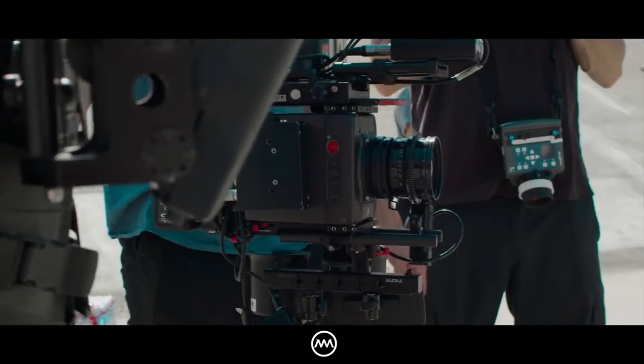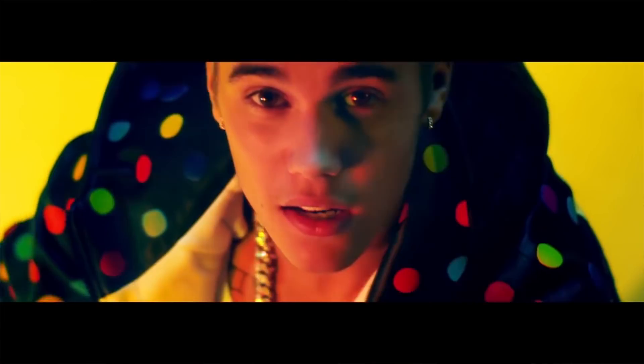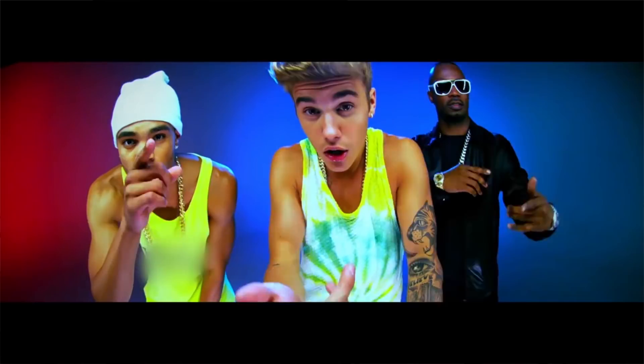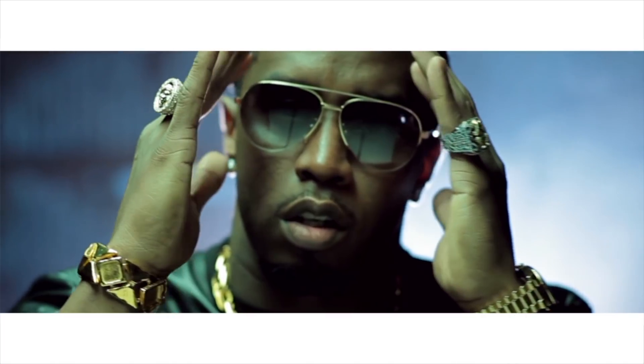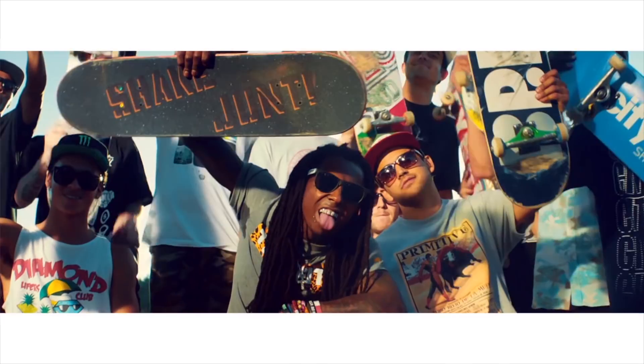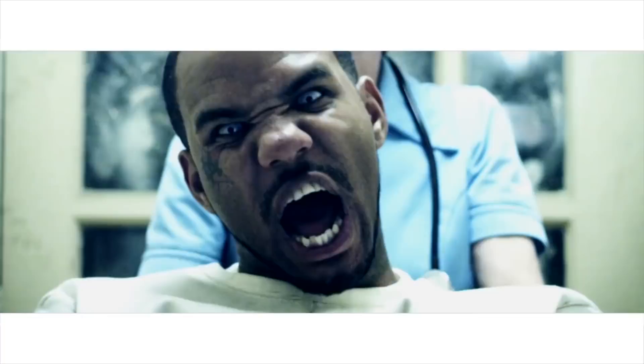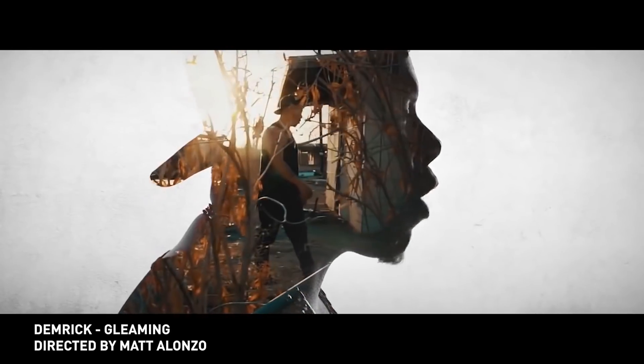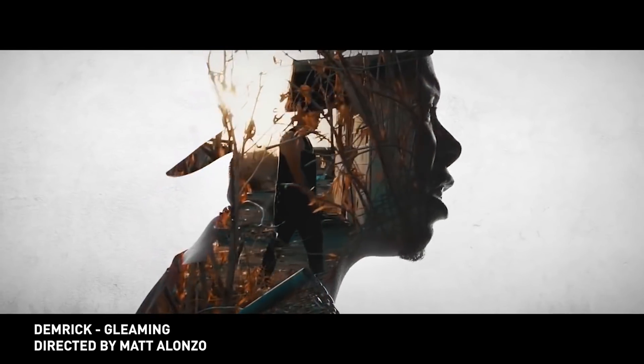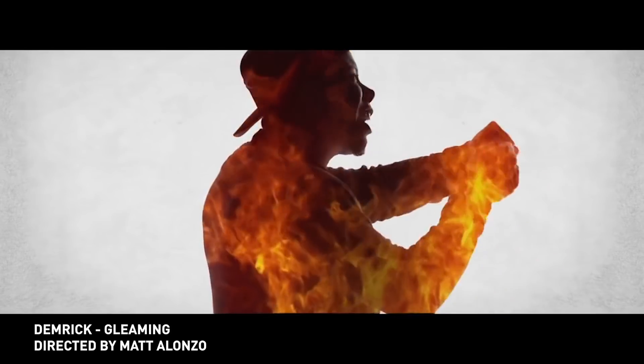So if you've watched the channel before you would know that Matt Alonzo is a world-renowned music video director. In this tutorial he's gonna tackle a really cool double exposure effect.